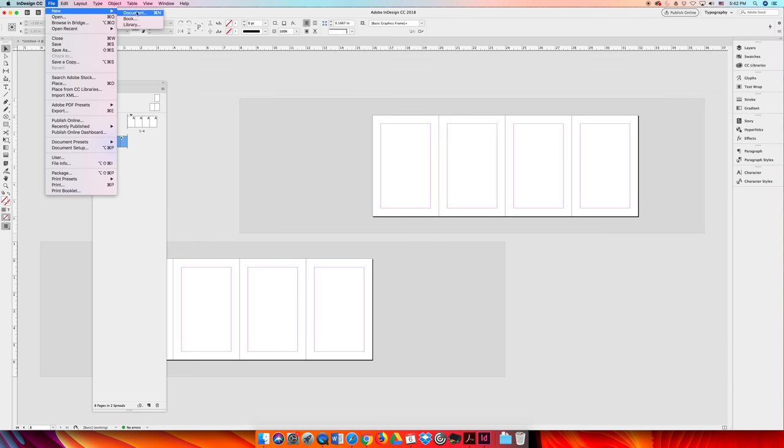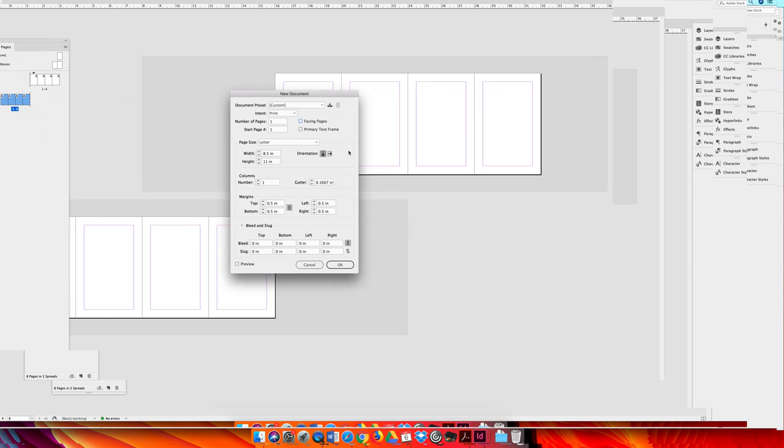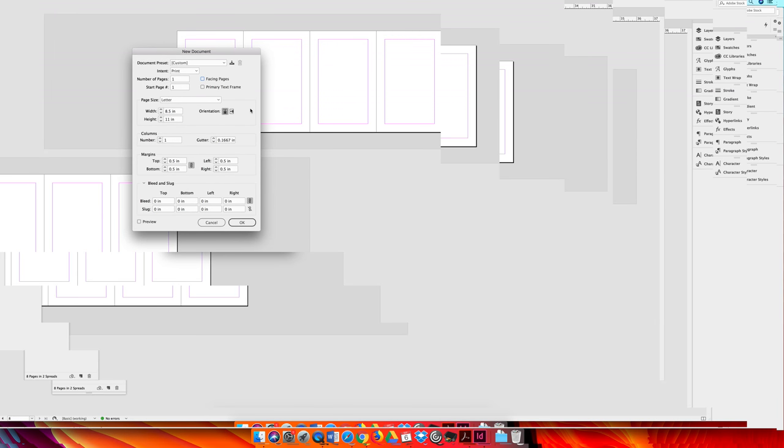You could create a new InDesign document and turn facing pages off. So this entire lecture has been about facing pages. If you can calculate the flat size of your brochure, and so our panels are each 4 by 6, our flat size would be 16 by 6. You can create a new InDesign document that is 16 by 6. Make sure it has two pages.